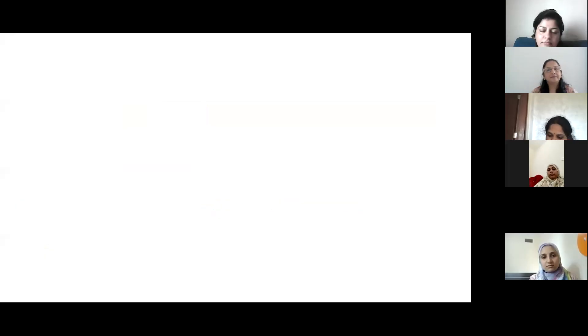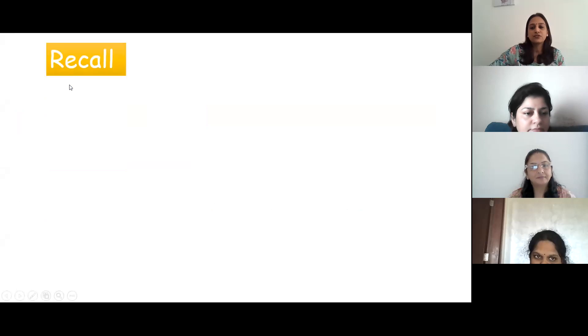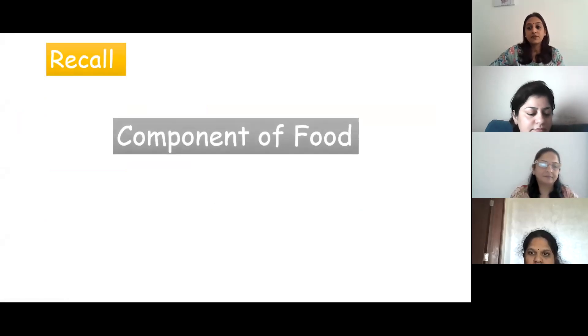Good afternoon children, how are you all? I'm your science teacher. Yesterday we learned about the components of food. Do you remember what we learned and which are the components of food?